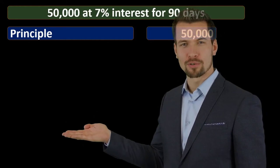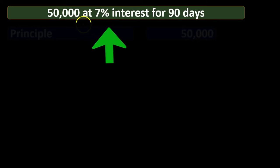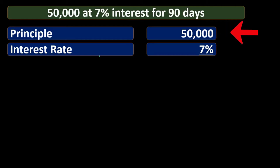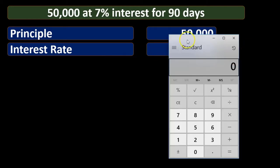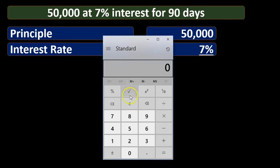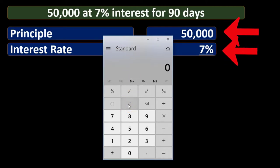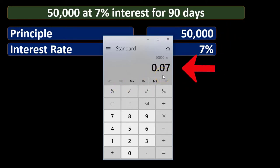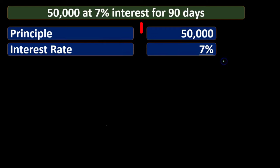So let's go through a few ways to calculate simple interest. We'll start with a loan of $50,000 at a 7% interest rate for 90 days. For our first calculation, we multiply $50,000 times 7%. In a calculator, that's 50,000 times 0.07. In Excel, you can use a percent format or use the decimal 0.07 — moving the decimal two places to the right gives 7%, which yields $3,500.